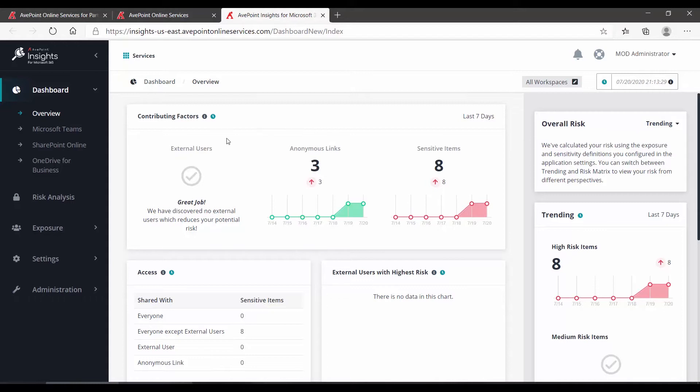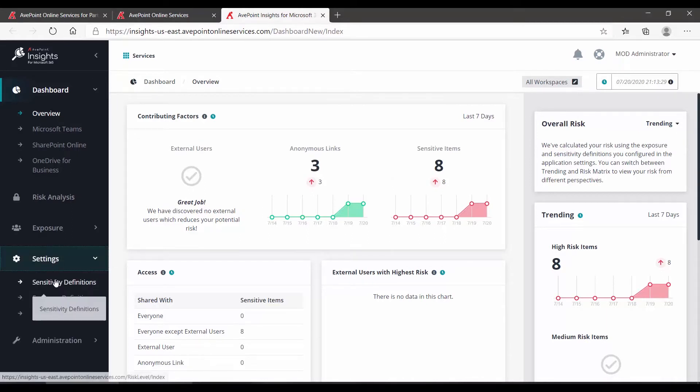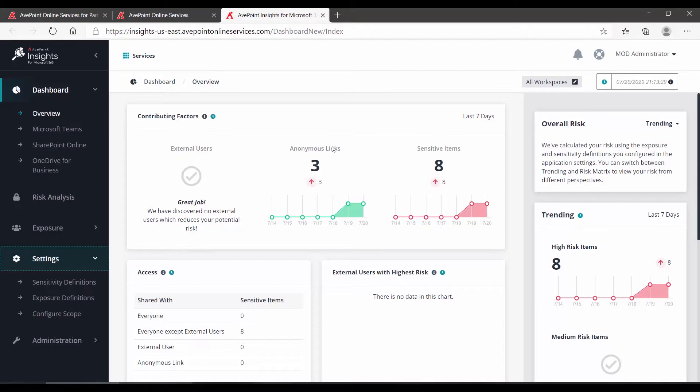Starting first on the overview page, we can see that there are no external users, but it has found three anonymous links and eight sensitive items. The sensitive items are based on your sensitivity definitions, which are defined under settings.